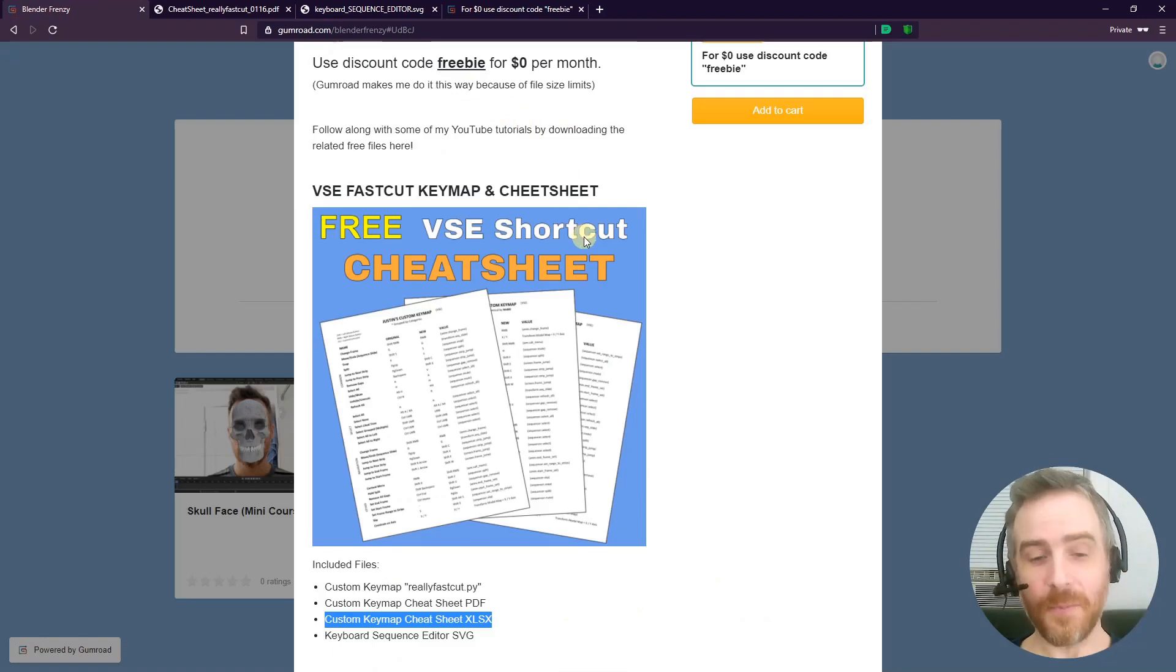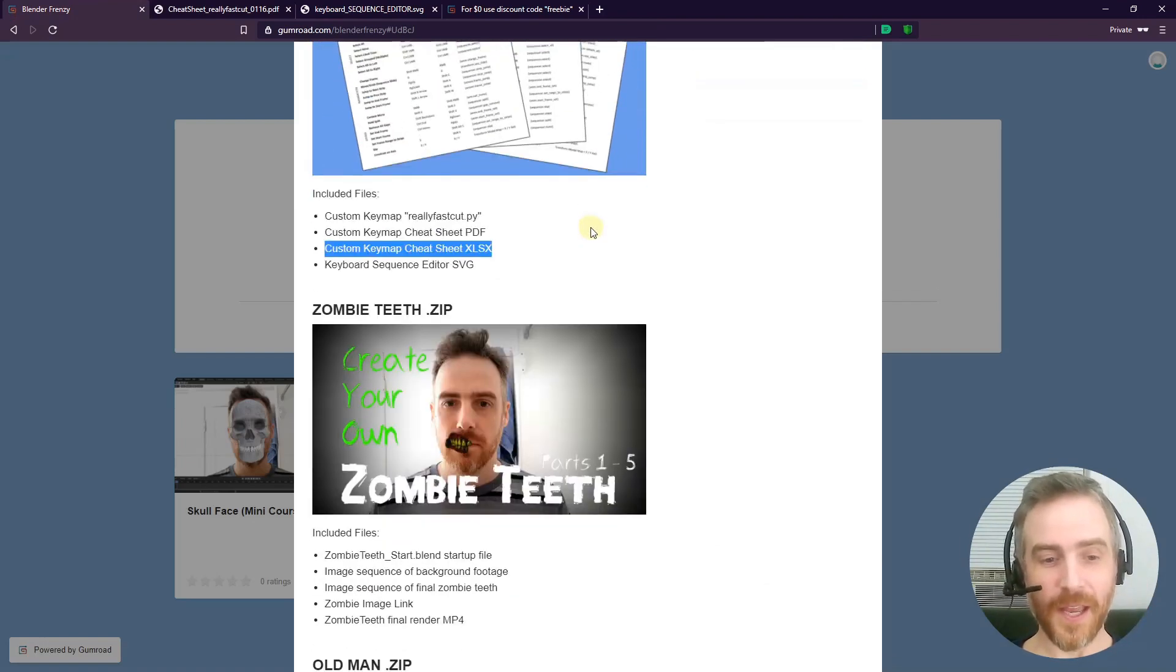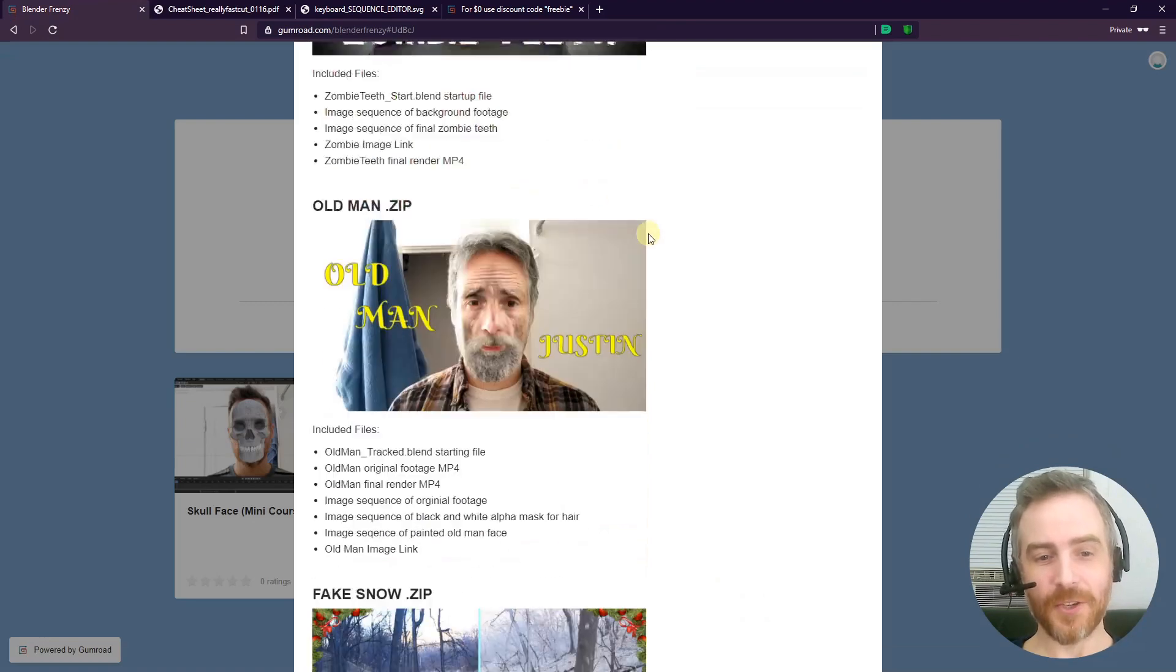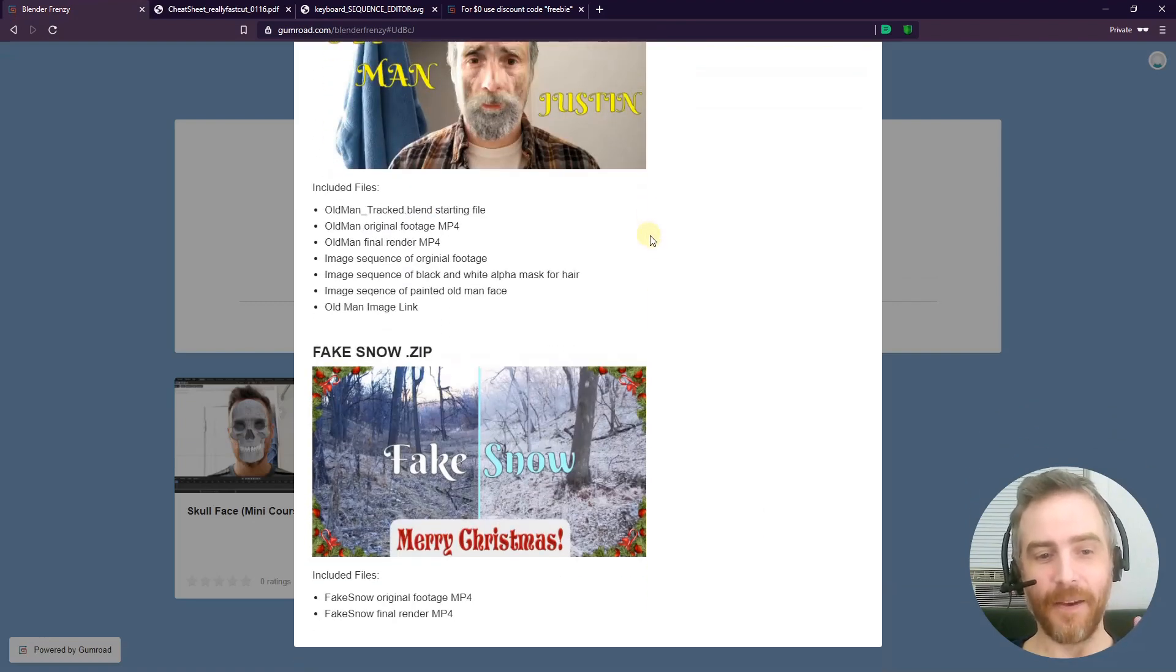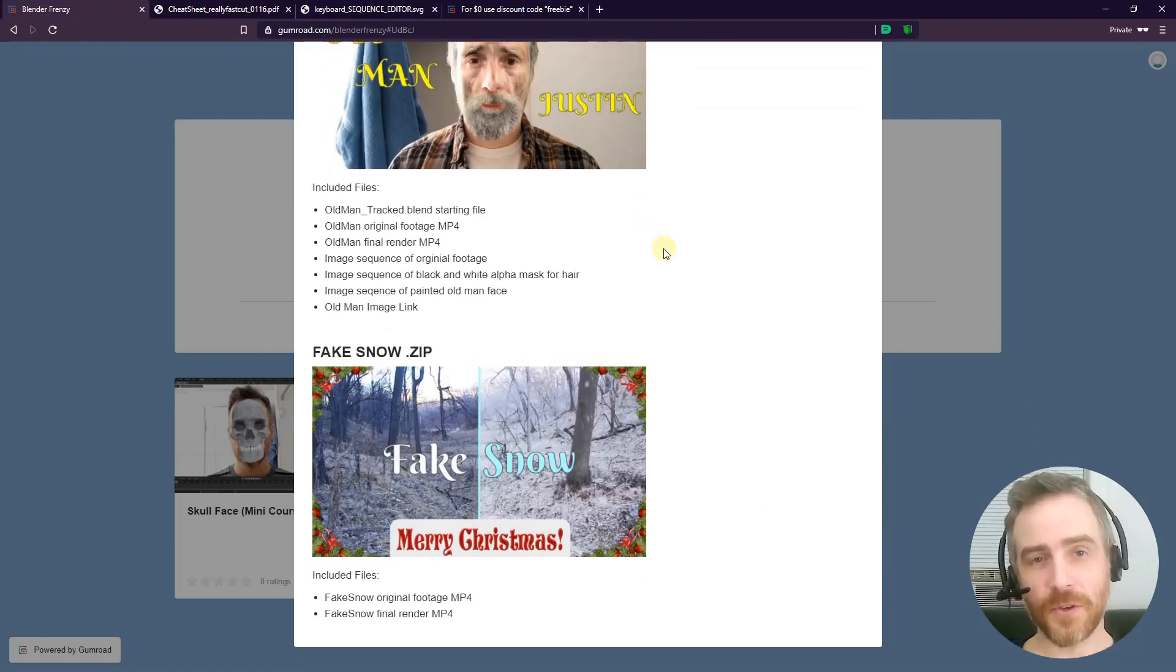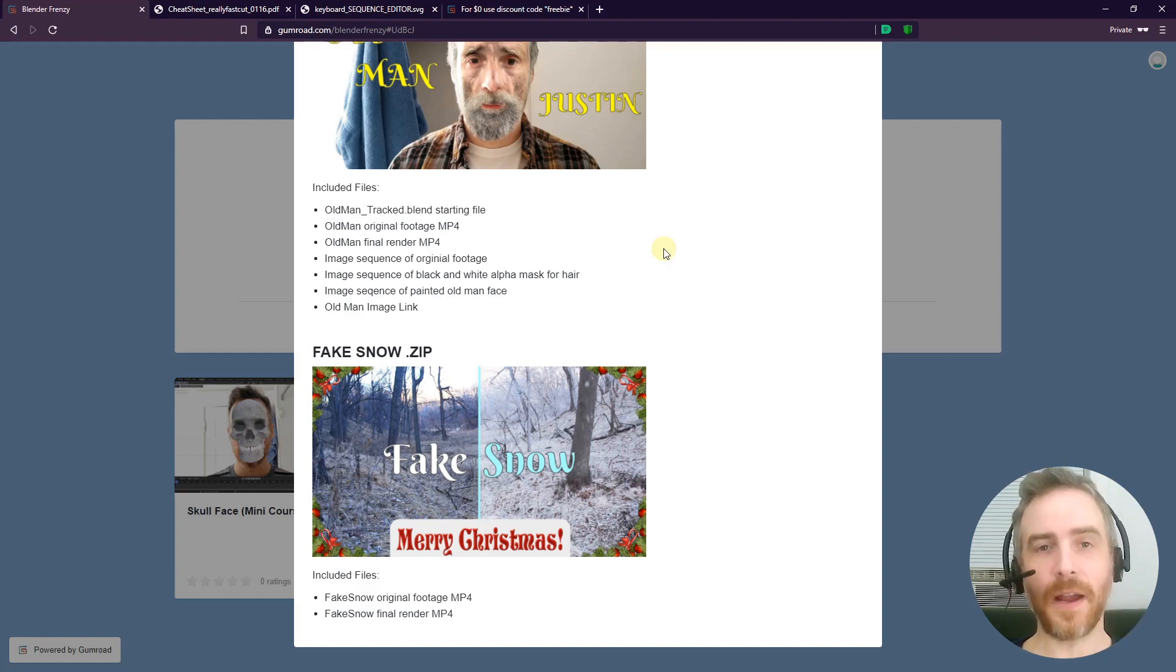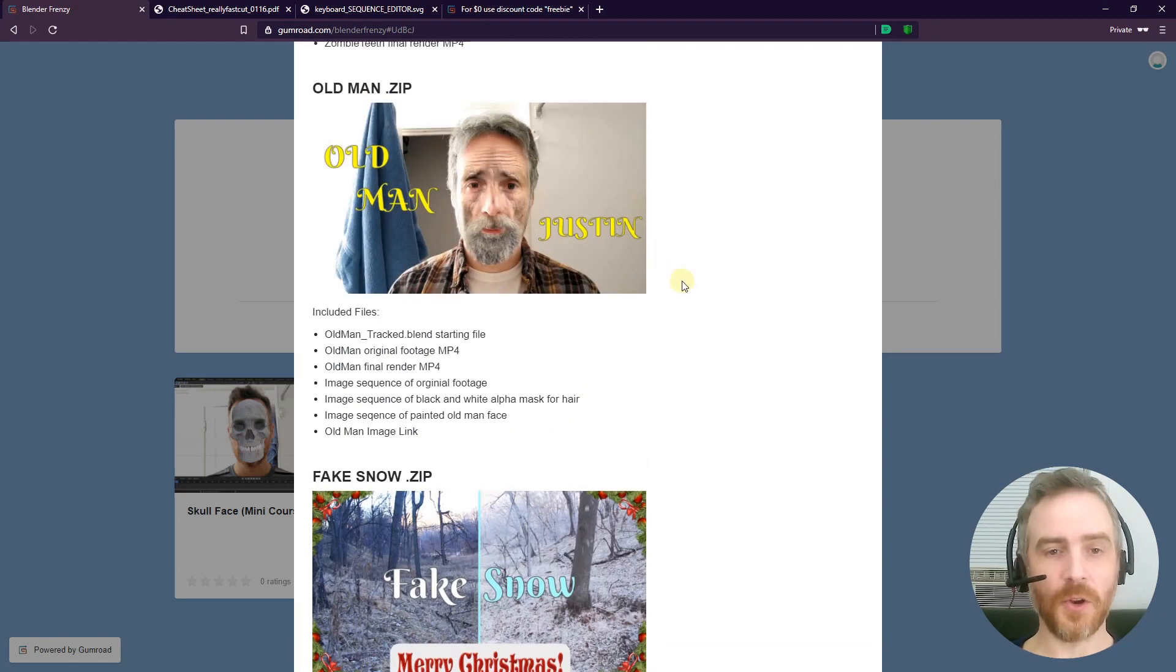That's the idea, things like this. But I've added three more tutorials: Zombie Teeth, Old Man Justin, and Fake Snow. All of these are free tutorials that you can find on my YouTube channel at Blender Frenzy. These are all the files to get you started right away with a tutorial.